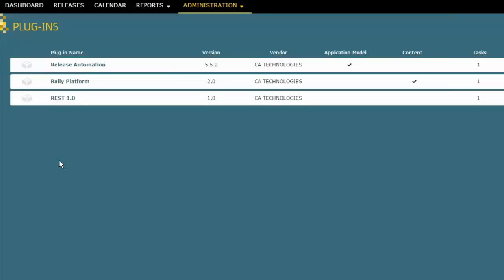In this case, we're going to be looking specifically at the Release Automation integration. And as I said, these are out of the box capabilities that you'll have.